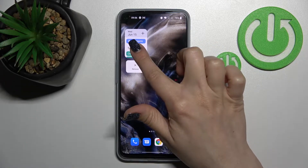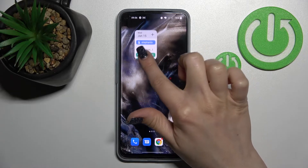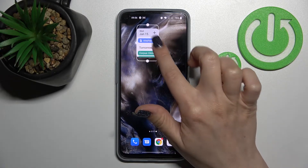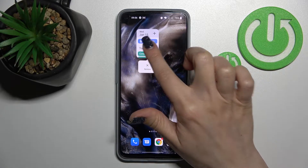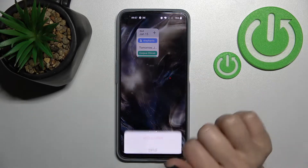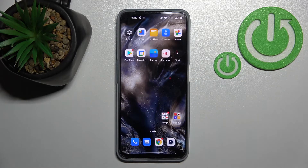To remove the widget, hold it for a while and you'll see the remove icon. Click here once and tap to remove the widget.